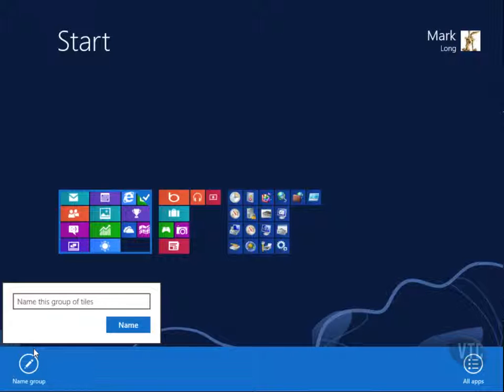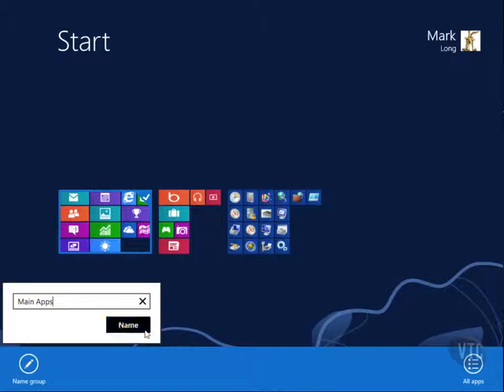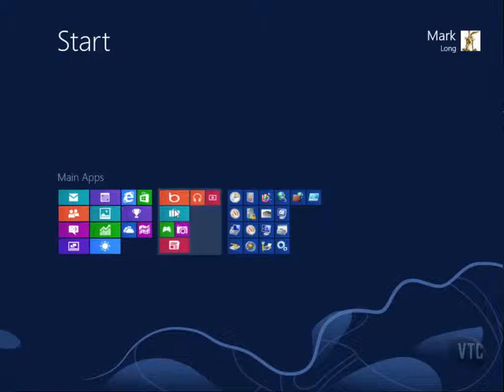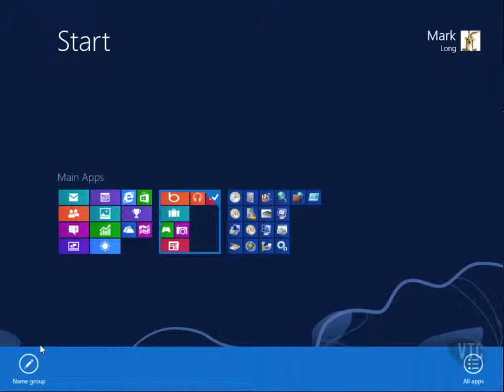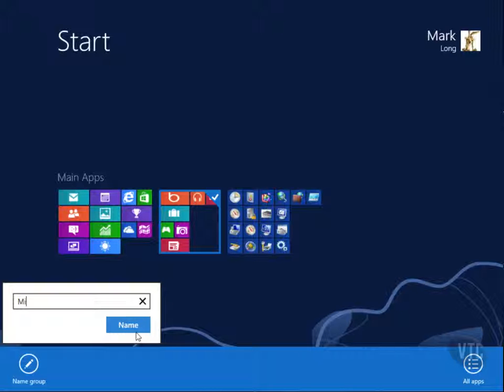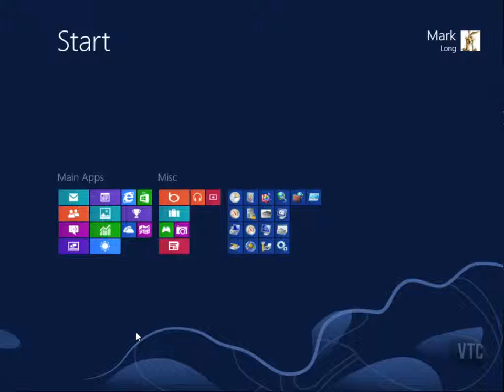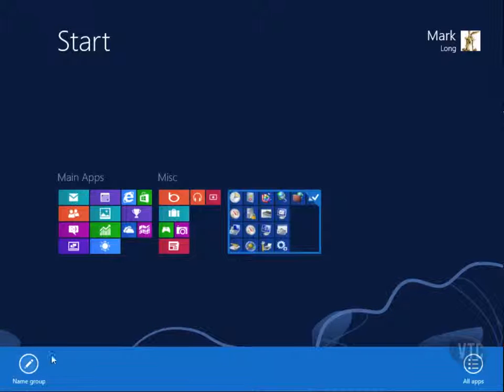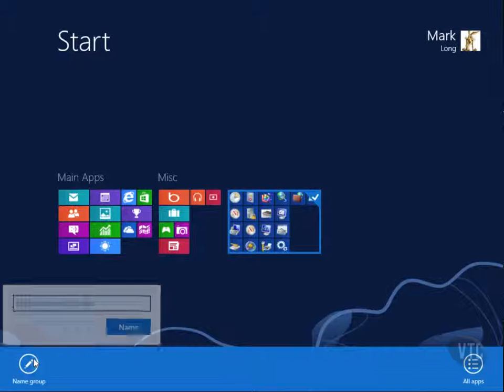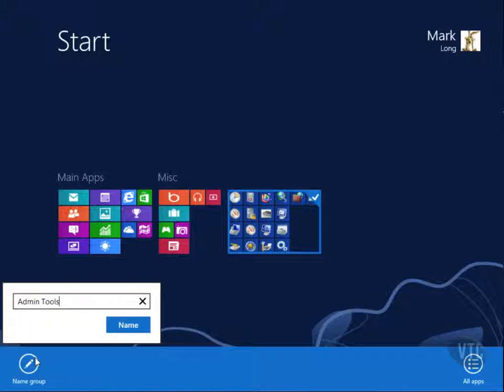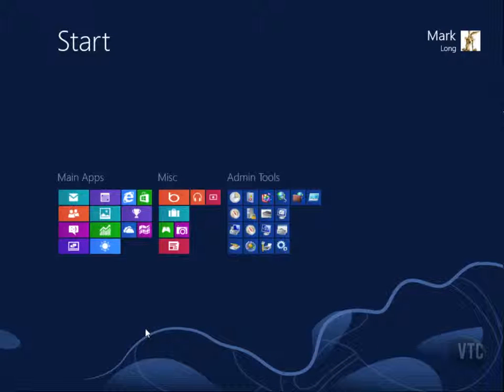And I'm just going to call this Main Apps, and click Name, and then I'll right-click on this one, and I'll name this group Miscellaneous, all right? Then I will right-click this group, and come down here and click on Name, and I will call this Admin Tools, and then click Name.